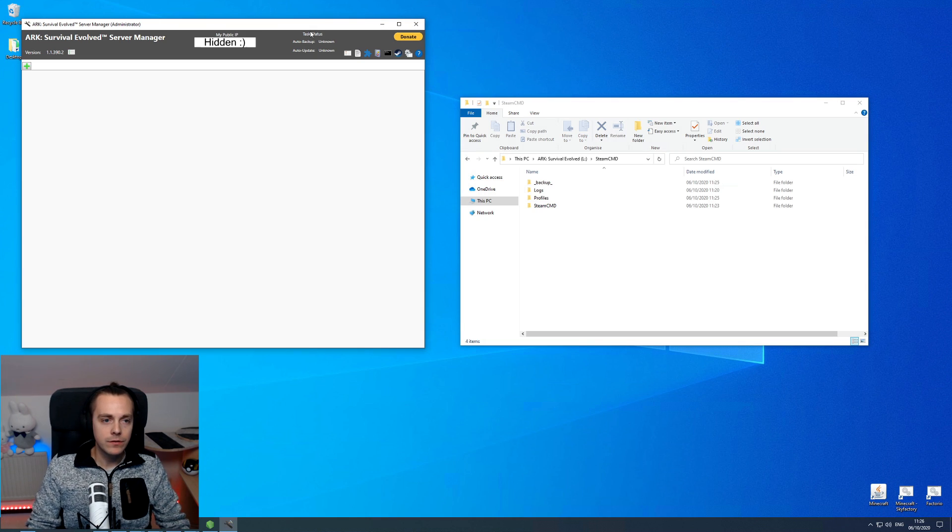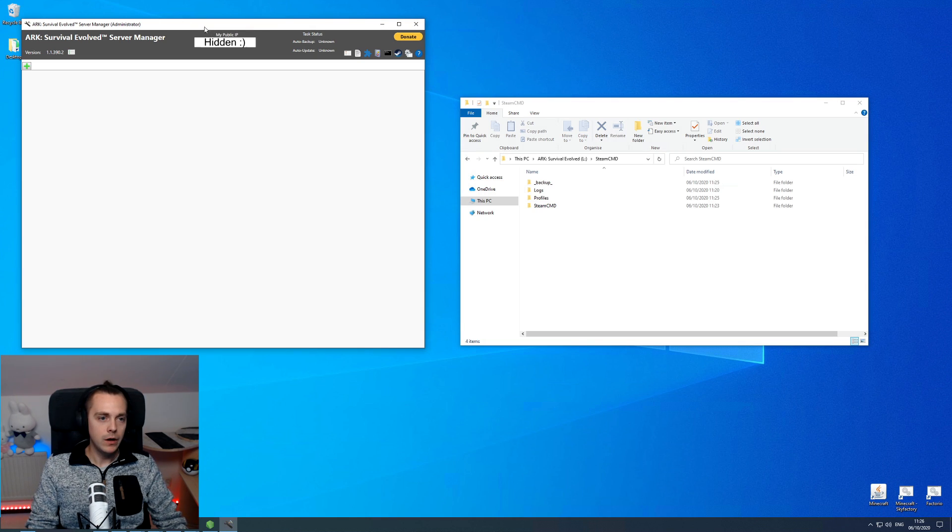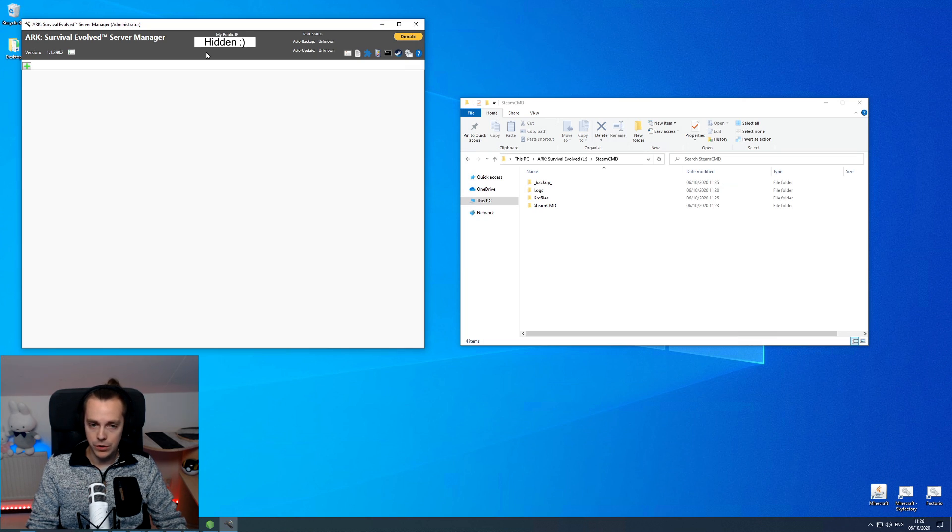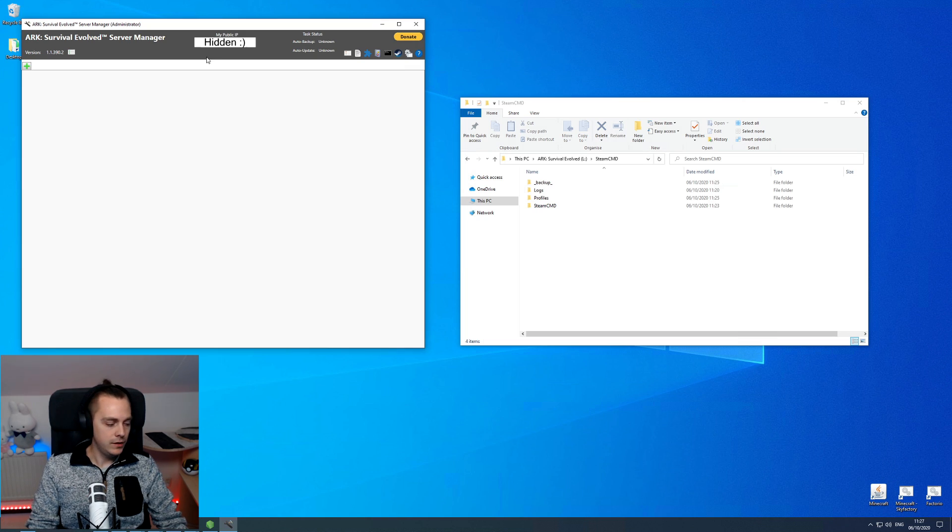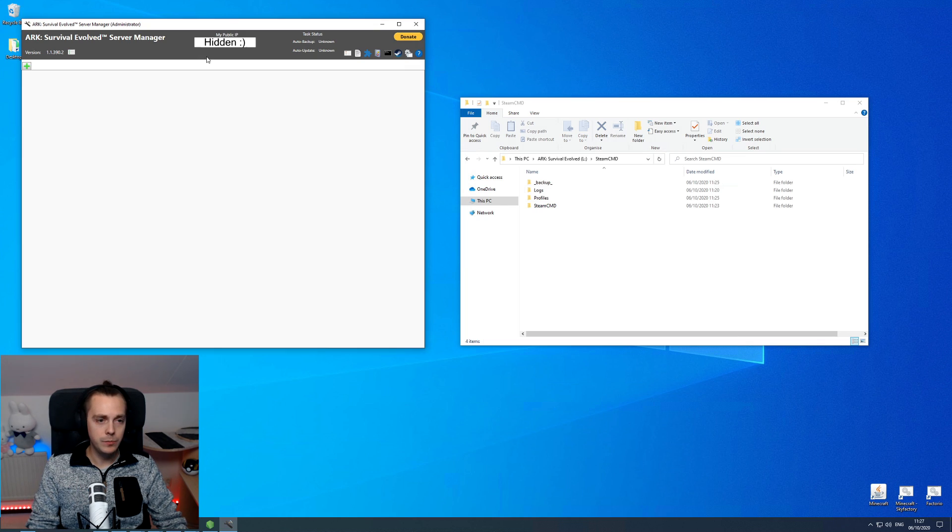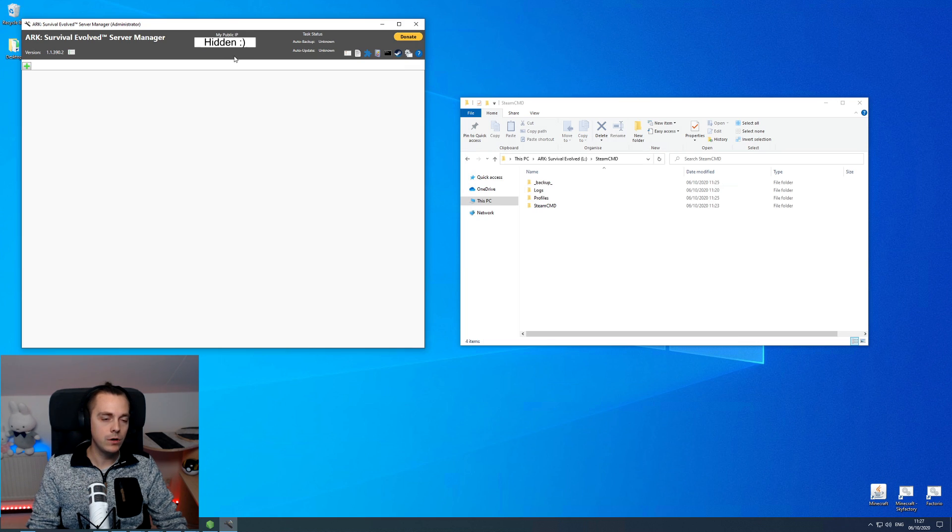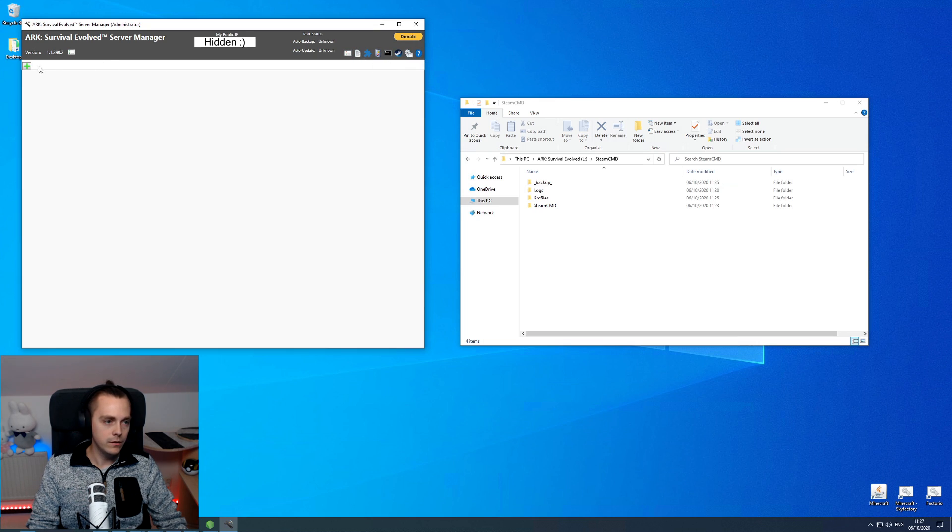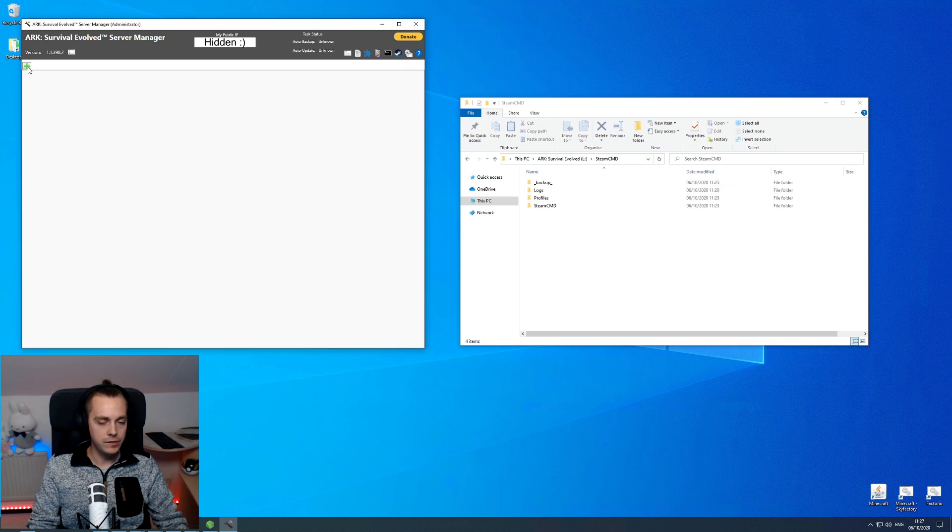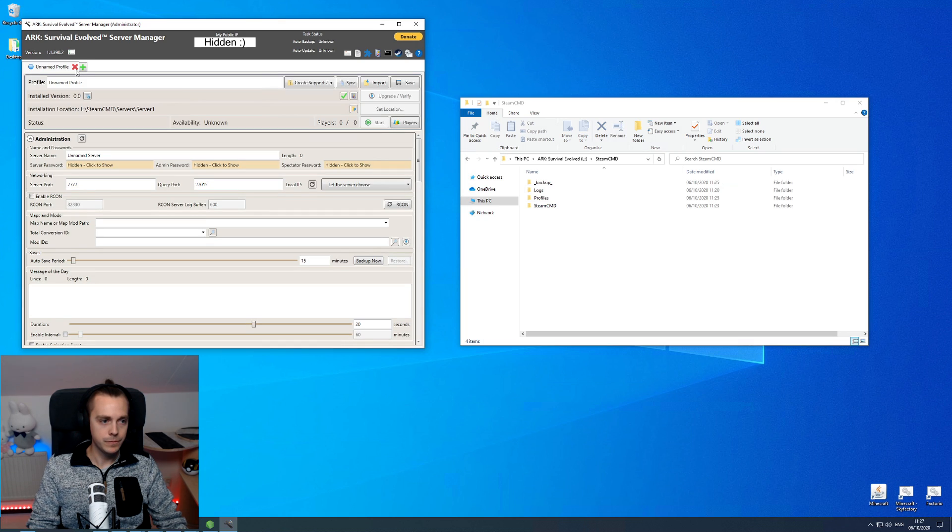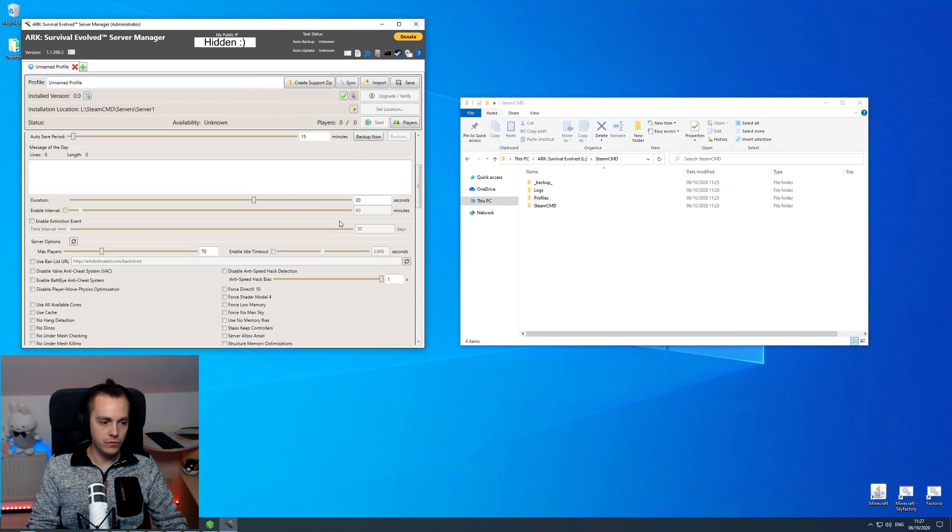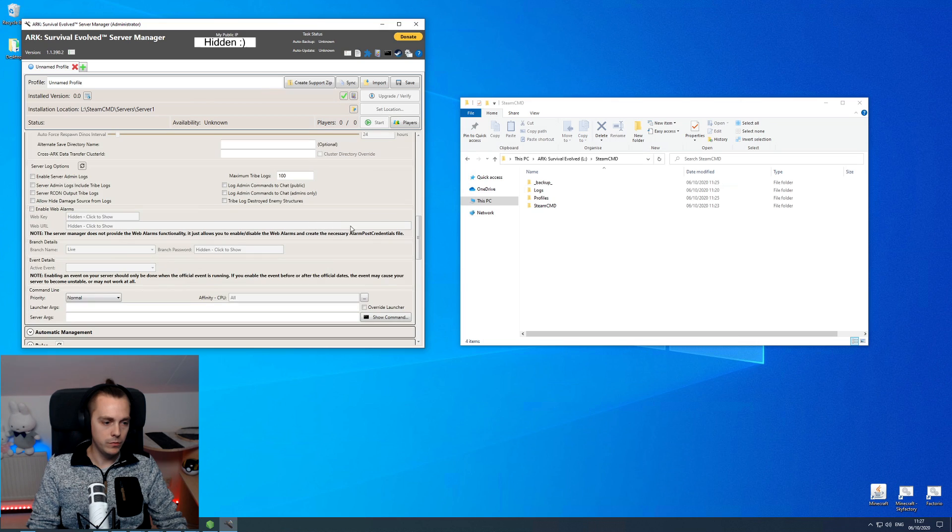Once you have your program opened up here you will see your public IP. This is the IP that players will connect to. Not you, not yourself at least, not if you're on the same computer. If this is on a public IP and you're on another IP then you will be connecting to this as well. But if this is in your local area network then you will connect to your local IP. We're going to click the little plus icon here.